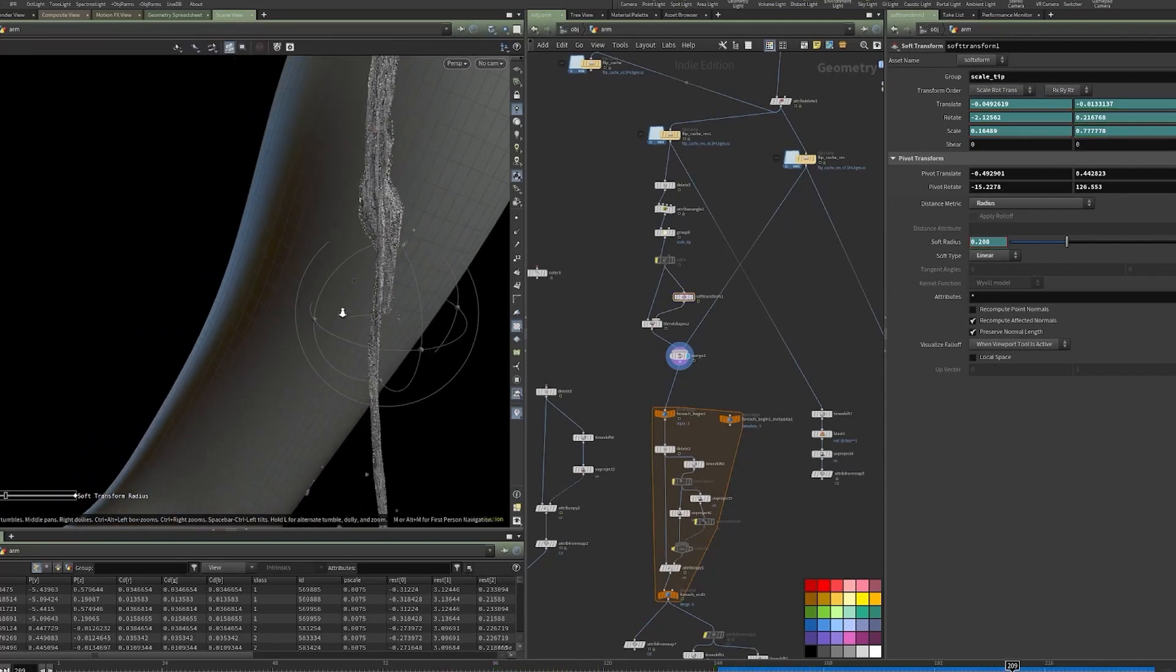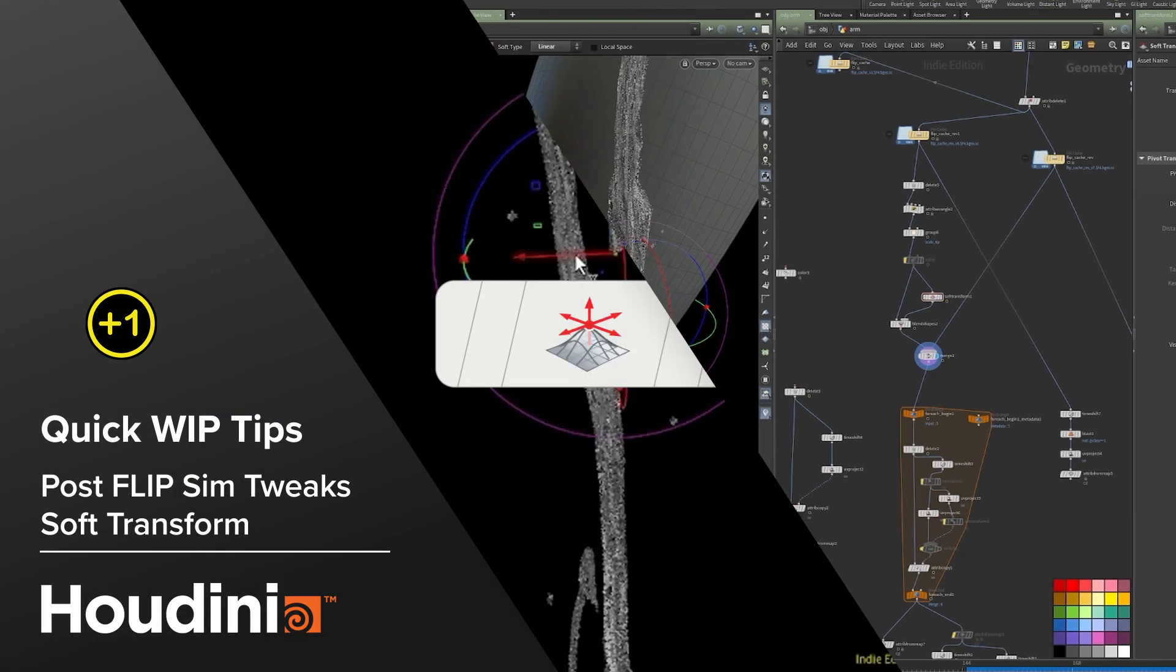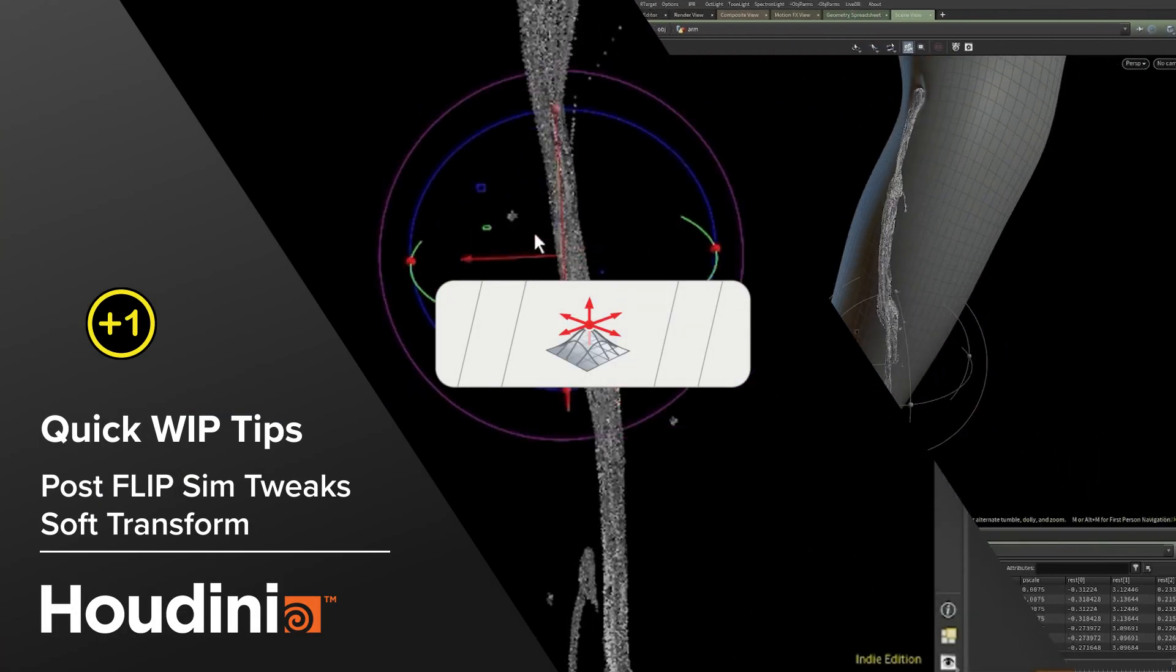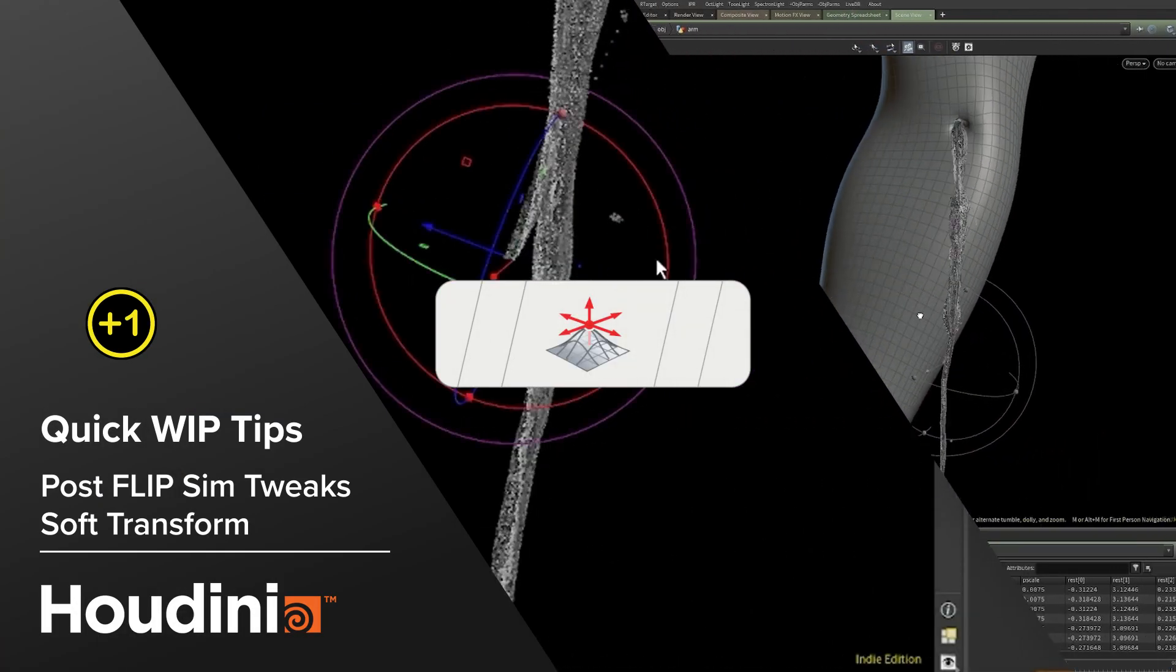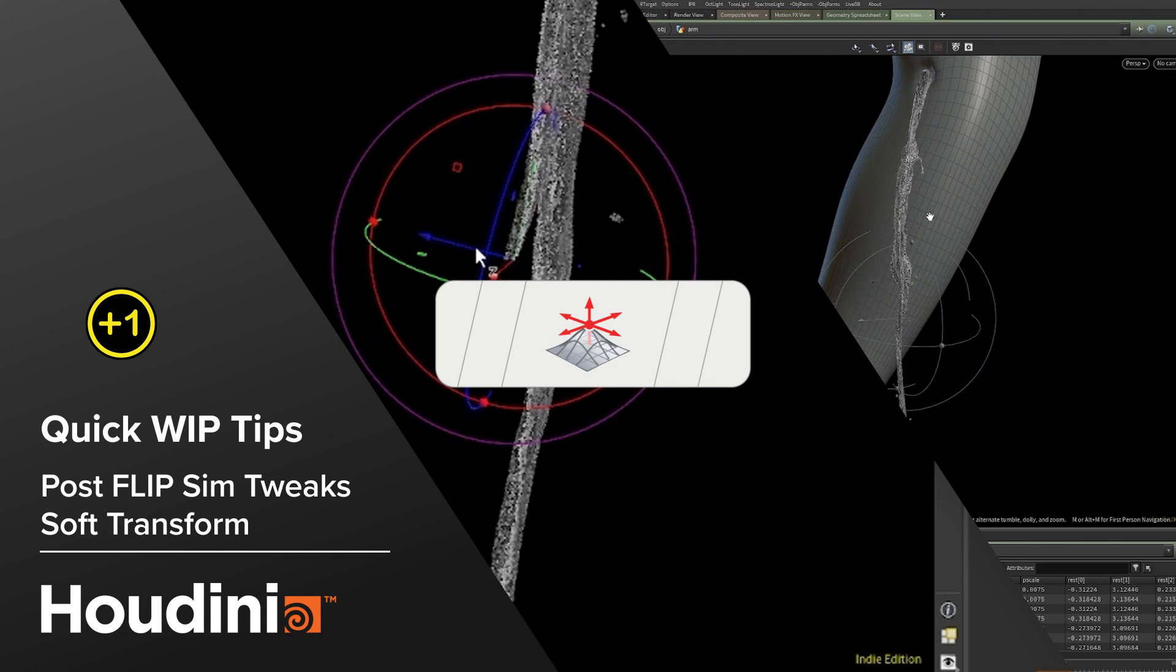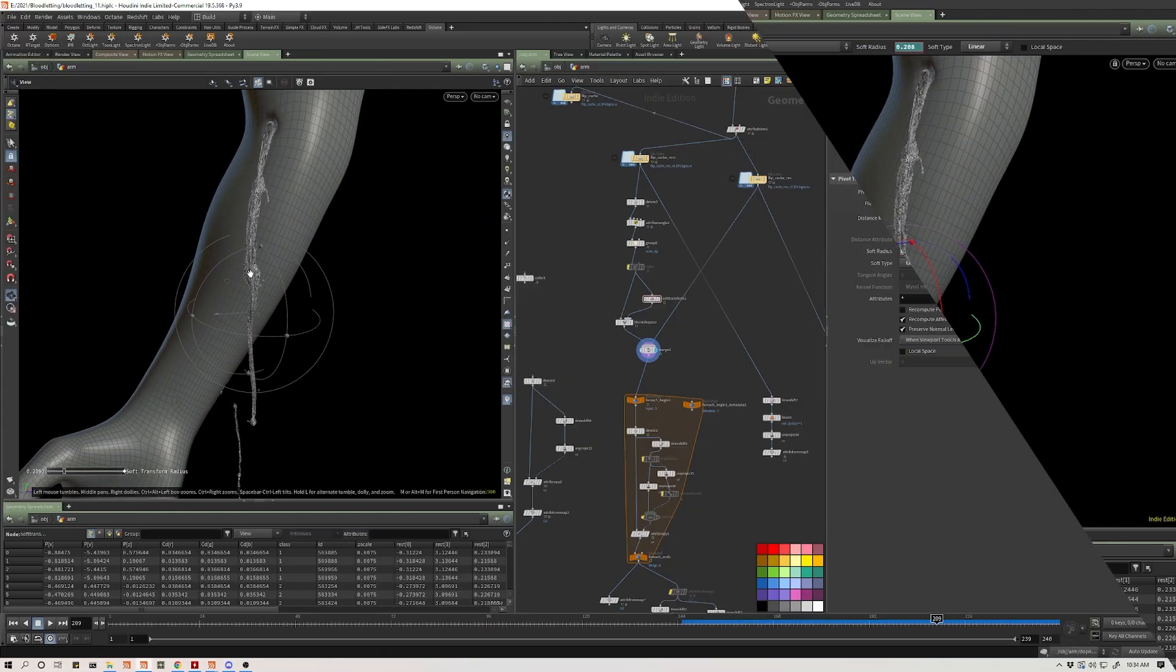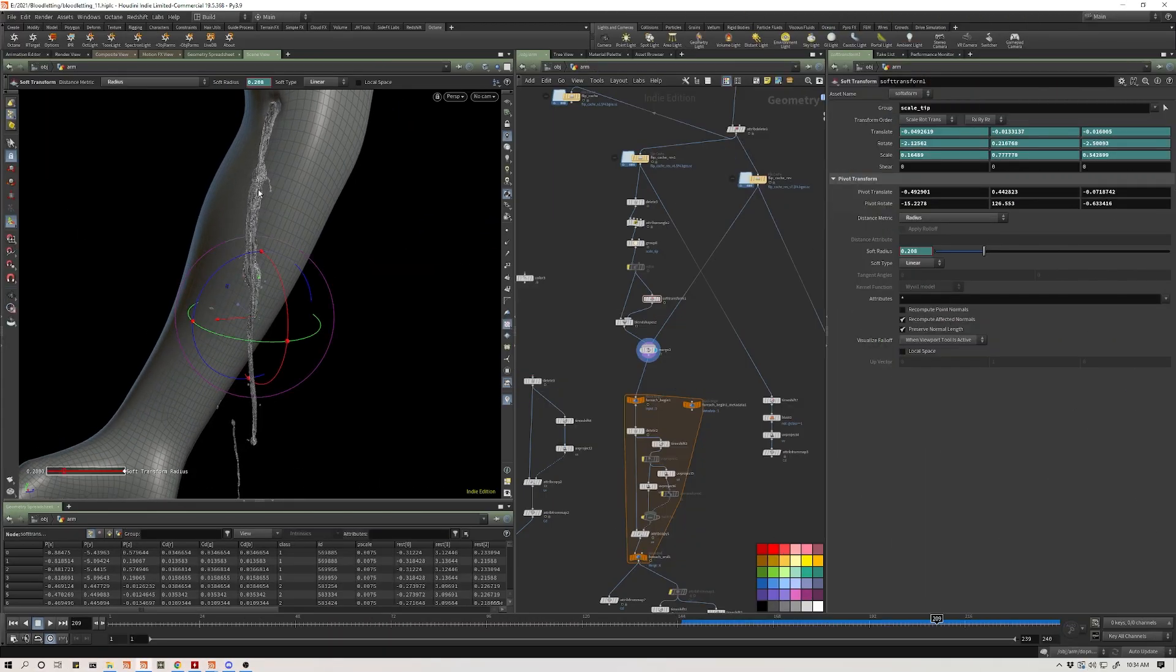So I wanted to share while I'm working on this next little test here, this piece. What I'm doing here is I've got two simulations.